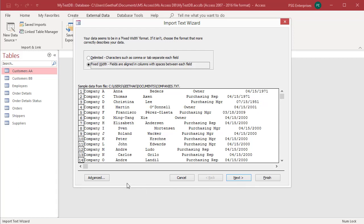The import text wizard starts and leads you through the import process. Select fixed width. Click on next.